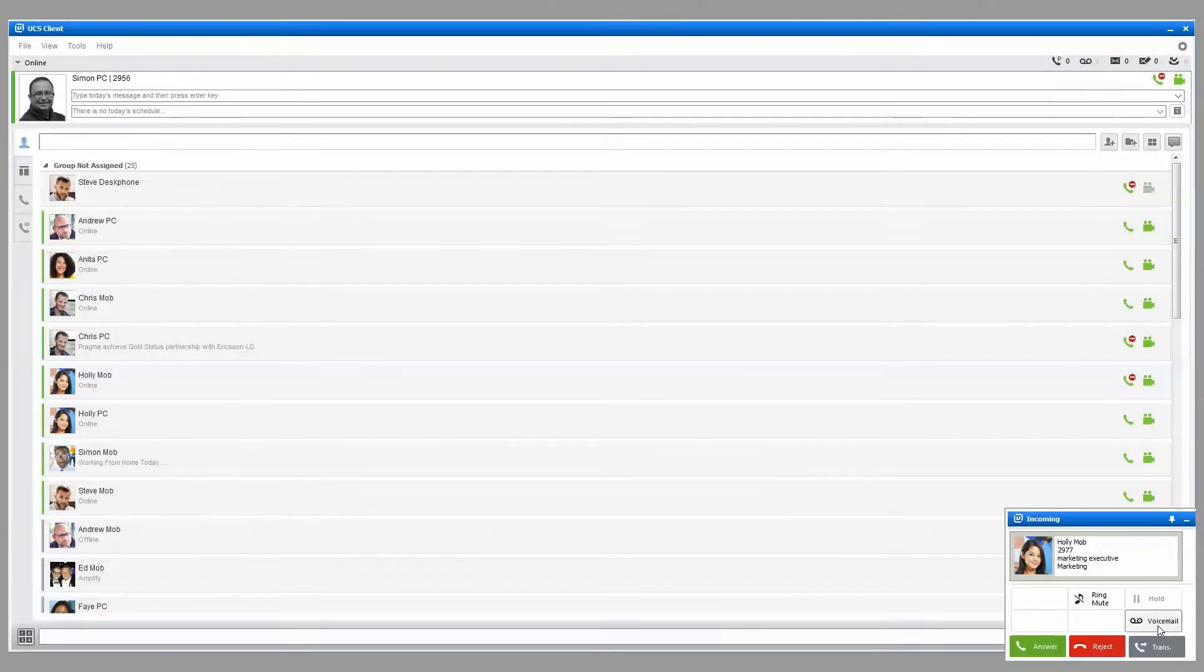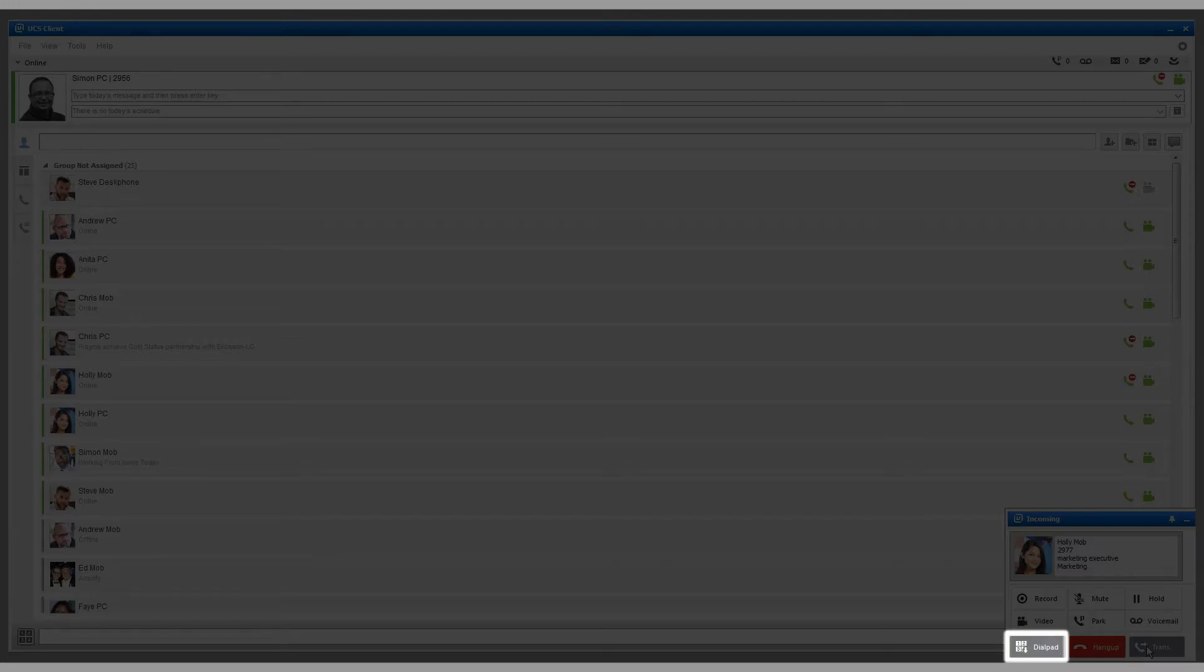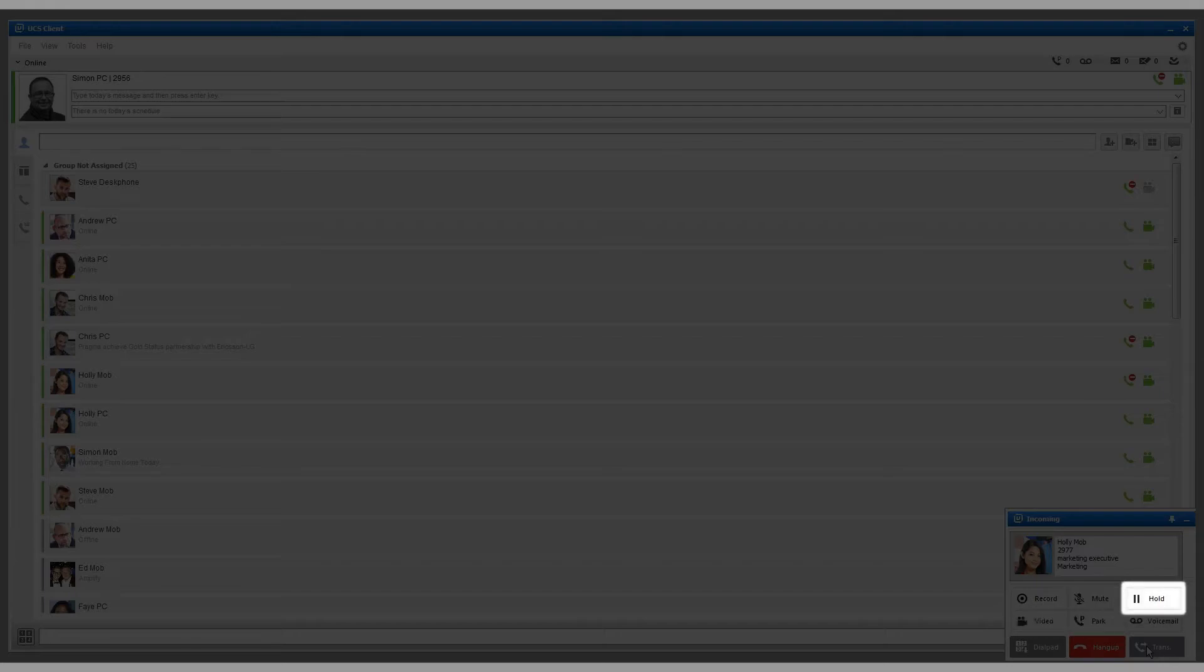And once the call is active, transfer the call using the dial pad to input the number you want to transfer the call to, start a video call, place the call on hold (pressing hold again will reconnect to the call), mute the caller, and finally, place the call in park.